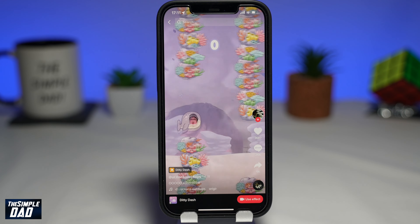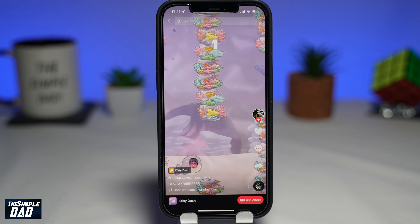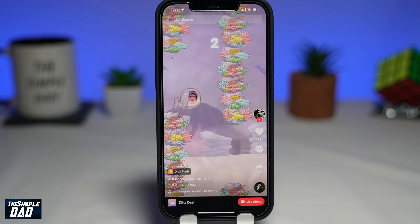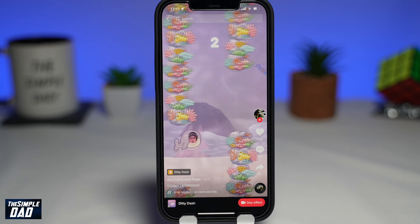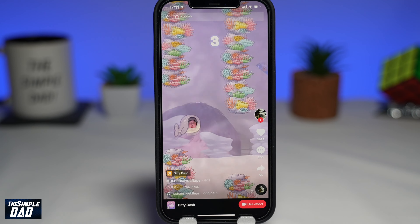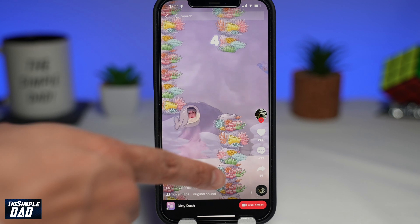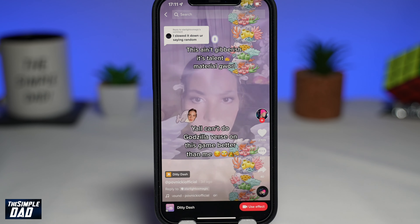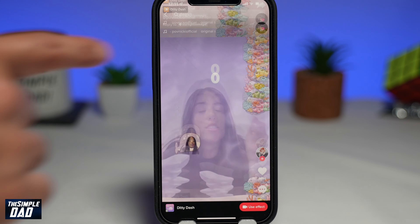DT Dash is basically an effect game where you need to sing — sing high to rise and sing low to sink. The aim of the game is to navigate through the water and try to avoid any corals in the way.